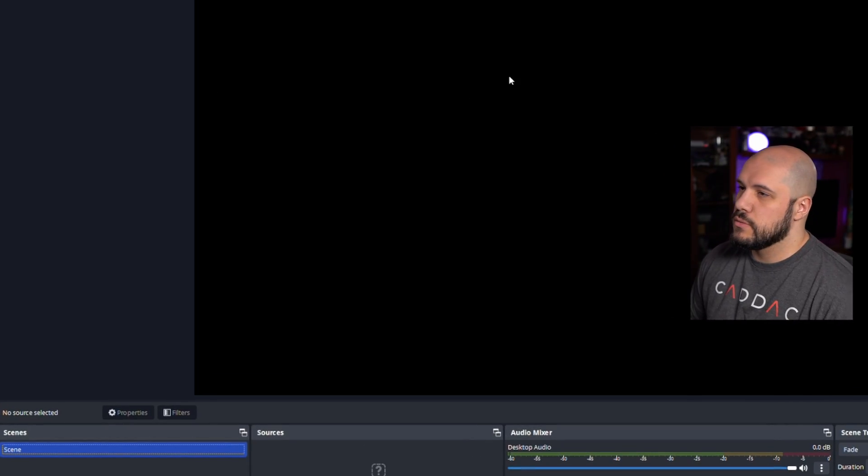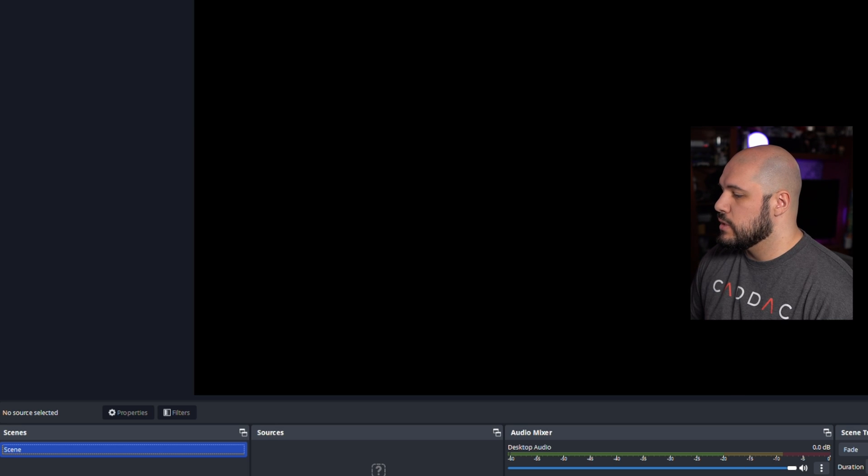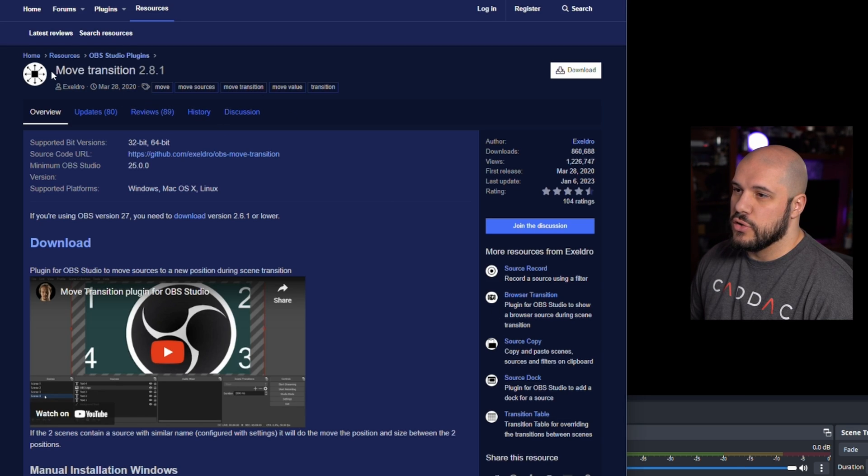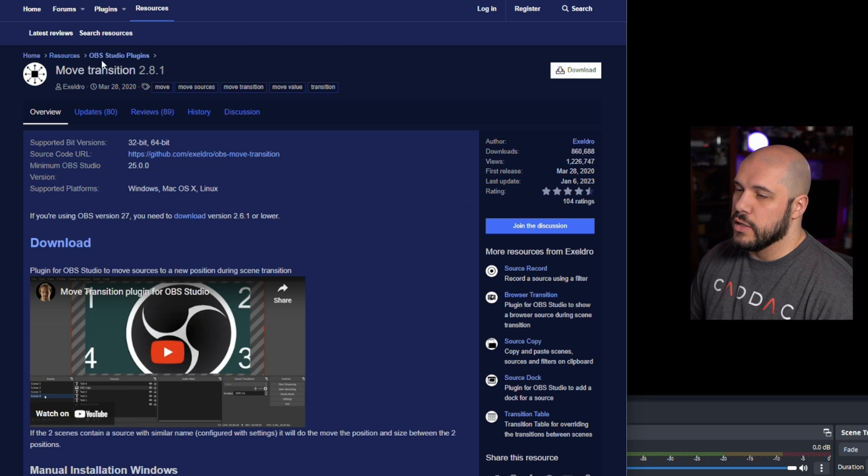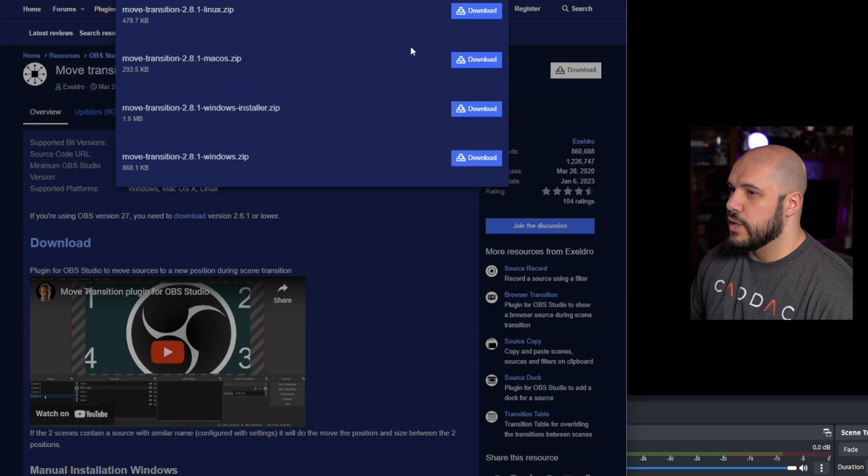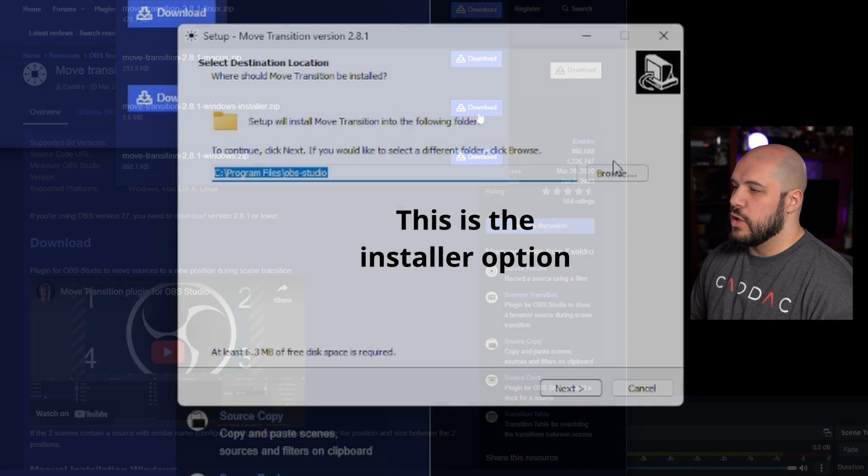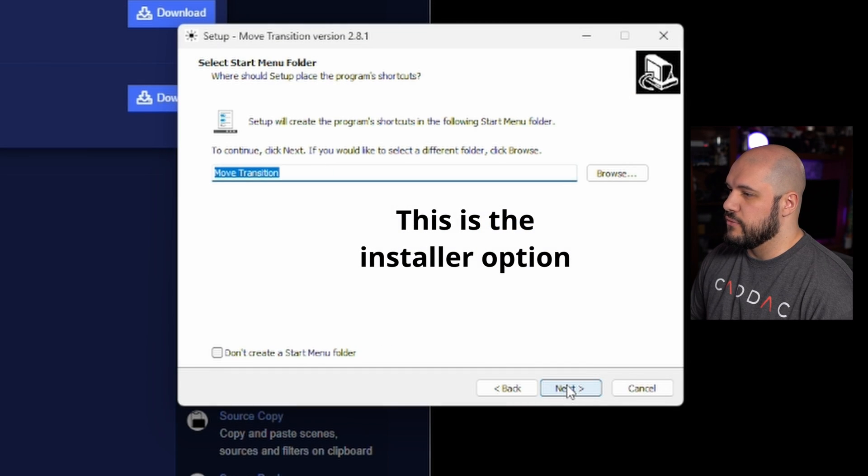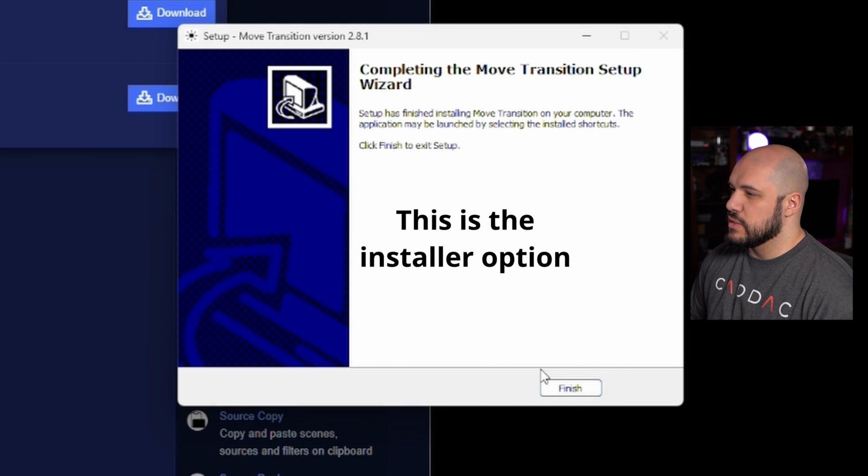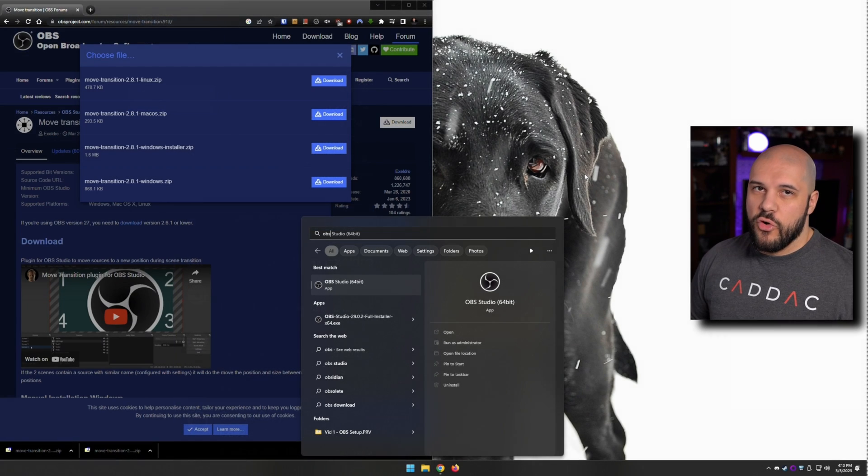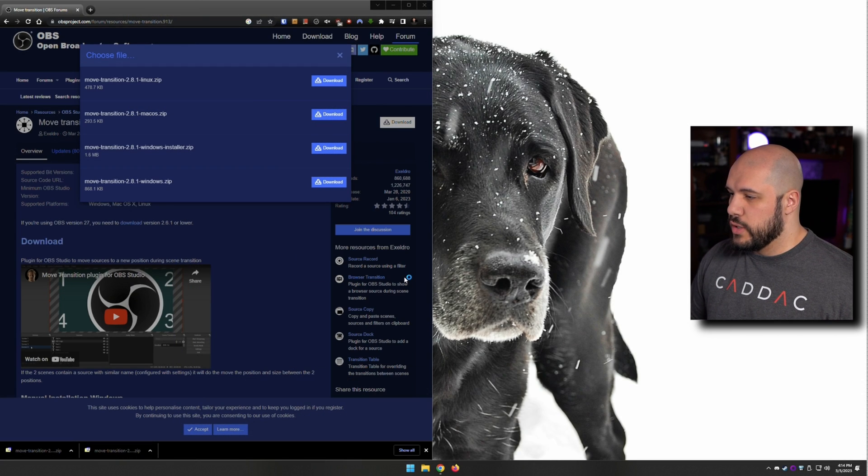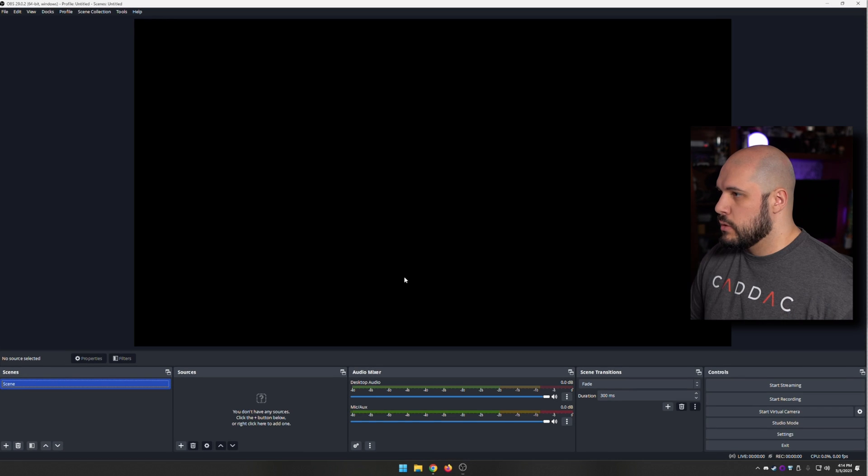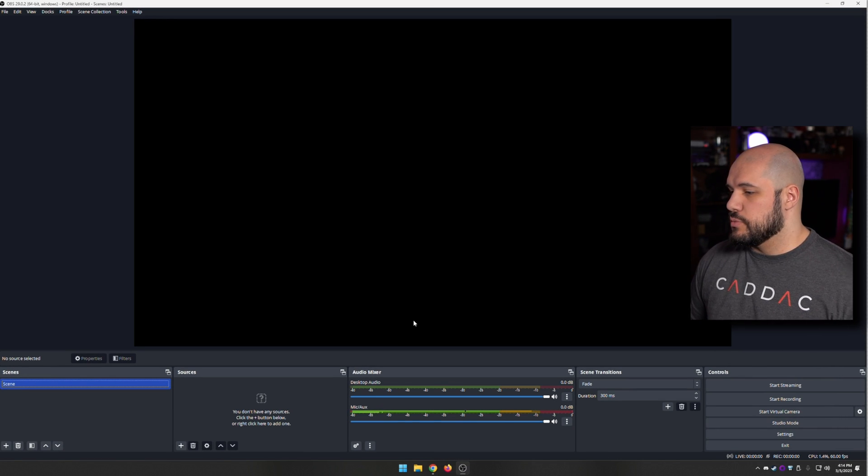First things first, make sure that you have OBS and also make sure you install the Move Transition plugin. You can go to this link, I'll leave it in the description below. You choose whatever platform you're on, I'm on Windows. You go through the very brief installation process. If you have OBS open, you'll want to close it and reopen it. And once you do, we can start this process.